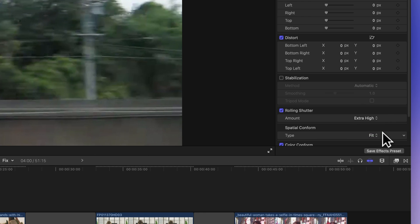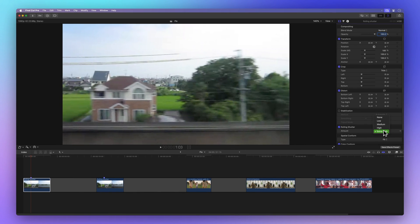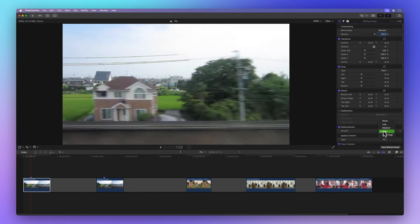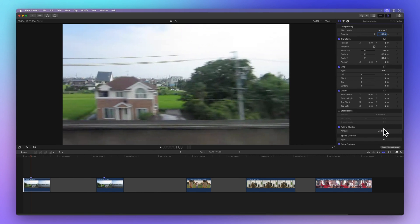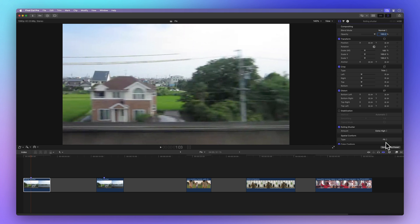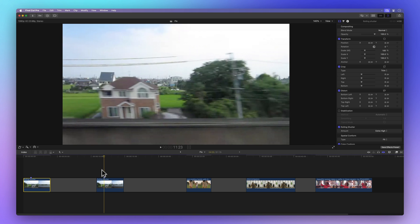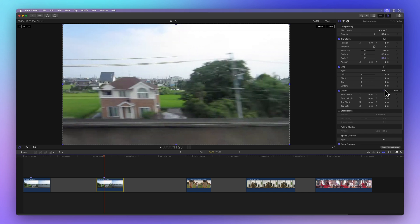And here's a little tip. The higher the value, the more it fixes the weirdness, but it might make your footage look a bit zoomed in. But why does that happen? Well, the rolling shutter effect is like a super smart editor. It spots any wonky frames and adjusts things like position, rotation, scale, and distortion to make them right.